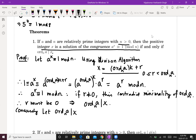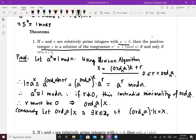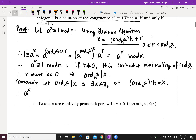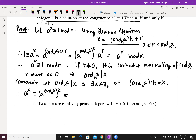Conversely, suppose ord(a mod n) divides x. This implies there exists a positive integer k such that ord(a mod n)·k = x. Therefore a^x = a^(ord(a mod n)·k) = (a^(ord(a mod n)))^k ≡ 1^k = 1 mod n. Therefore the result is true in both directions.